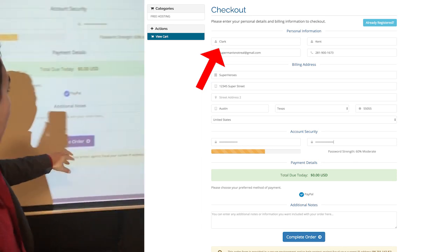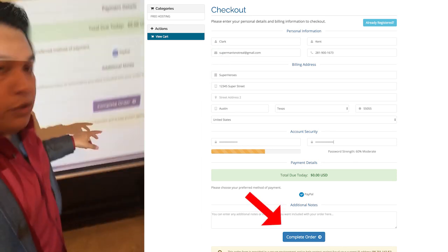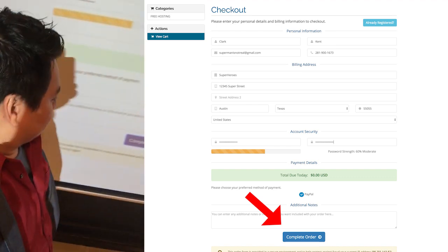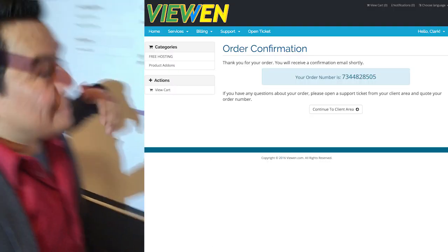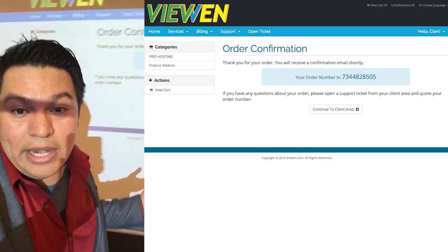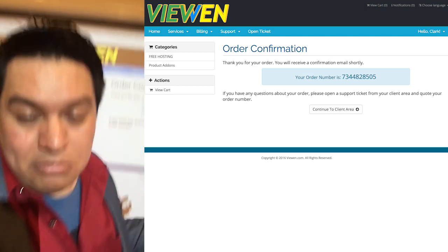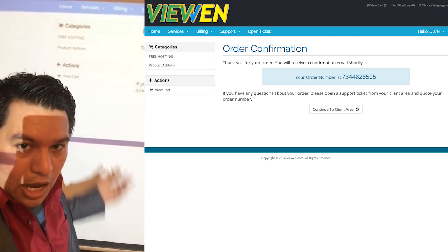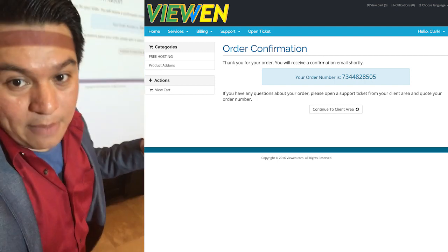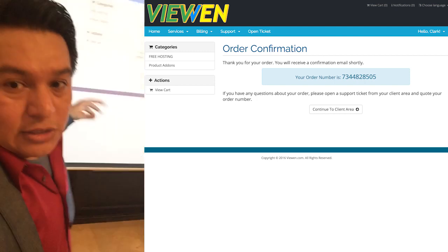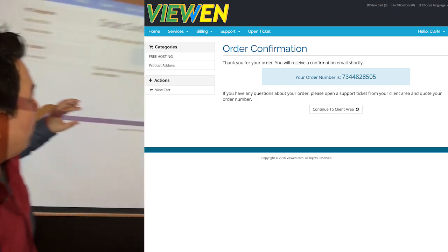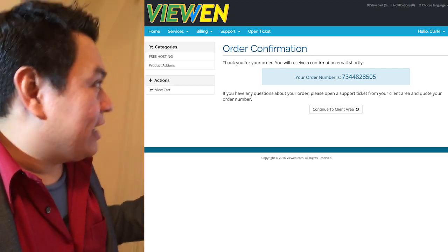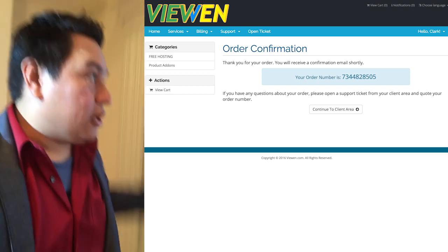Once you get to this part and you enter all your information, all you do is click on Complete Order. Then, once the account has been created on our servers, it takes a few seconds — 5, 10, 15 seconds depending on how much traffic we have going on at that time, but it's pretty quick. Once you get to the next screen where the order confirmation is, that's basically saying hey, you have an account with VueN.com.